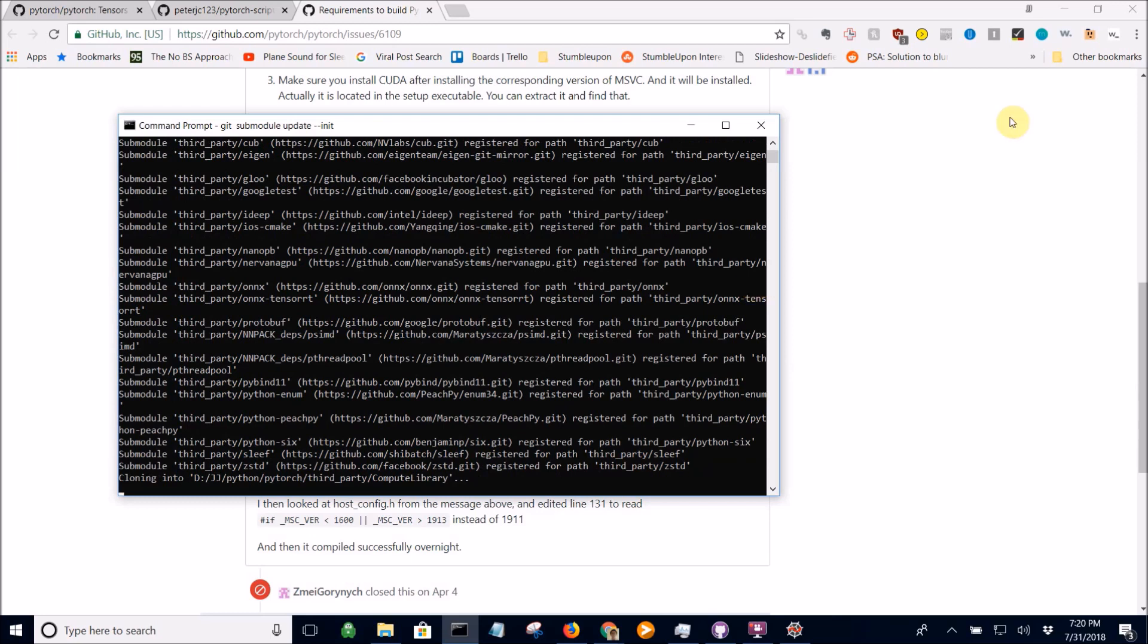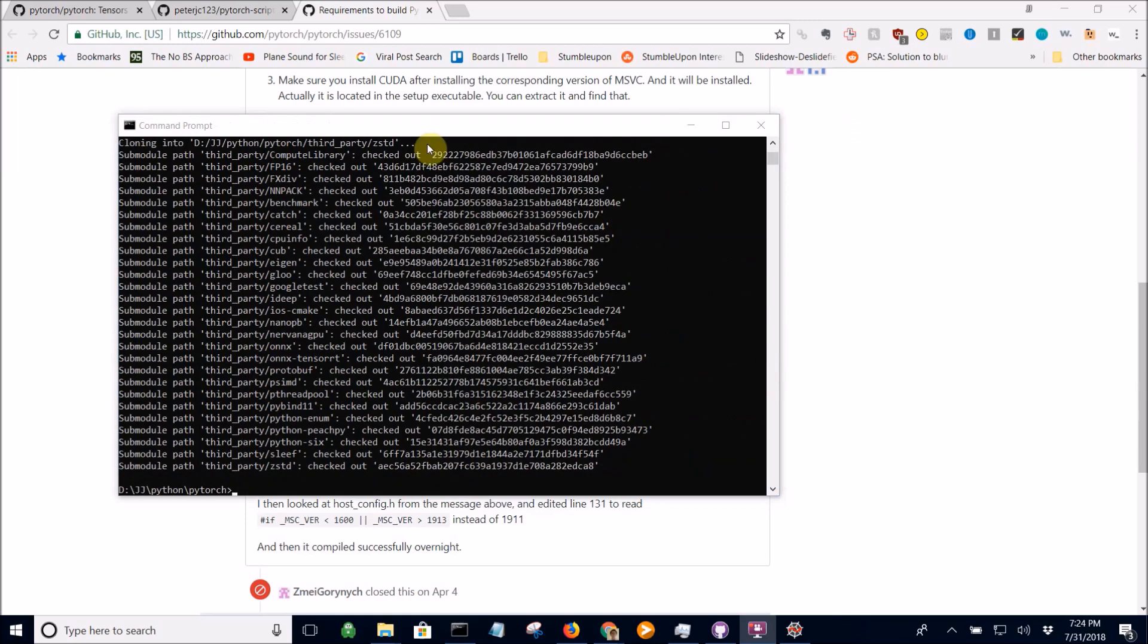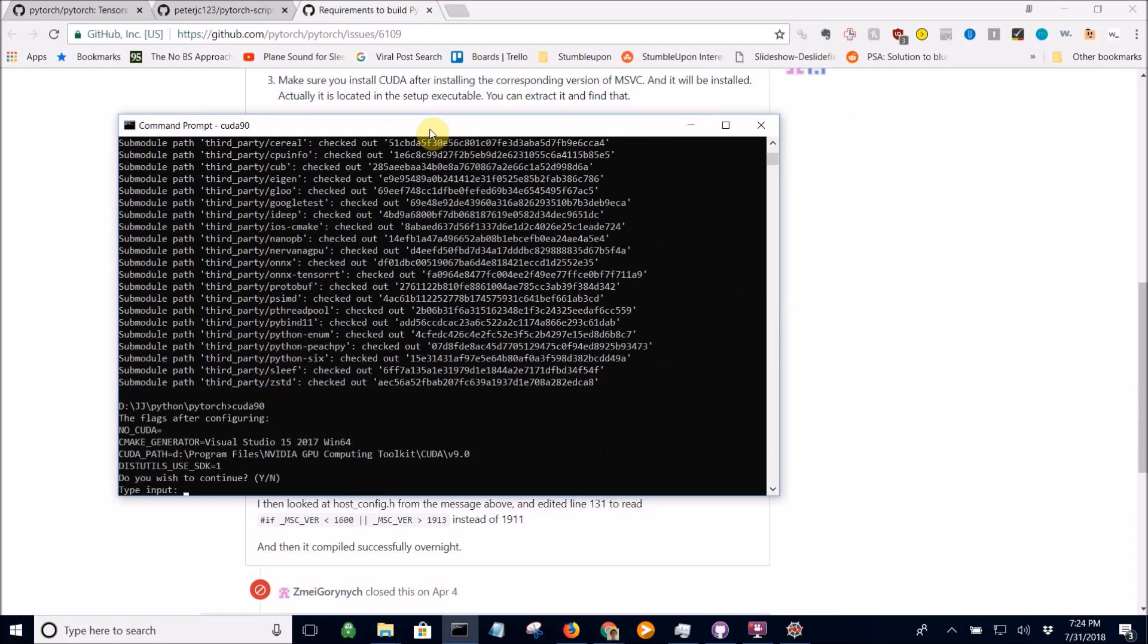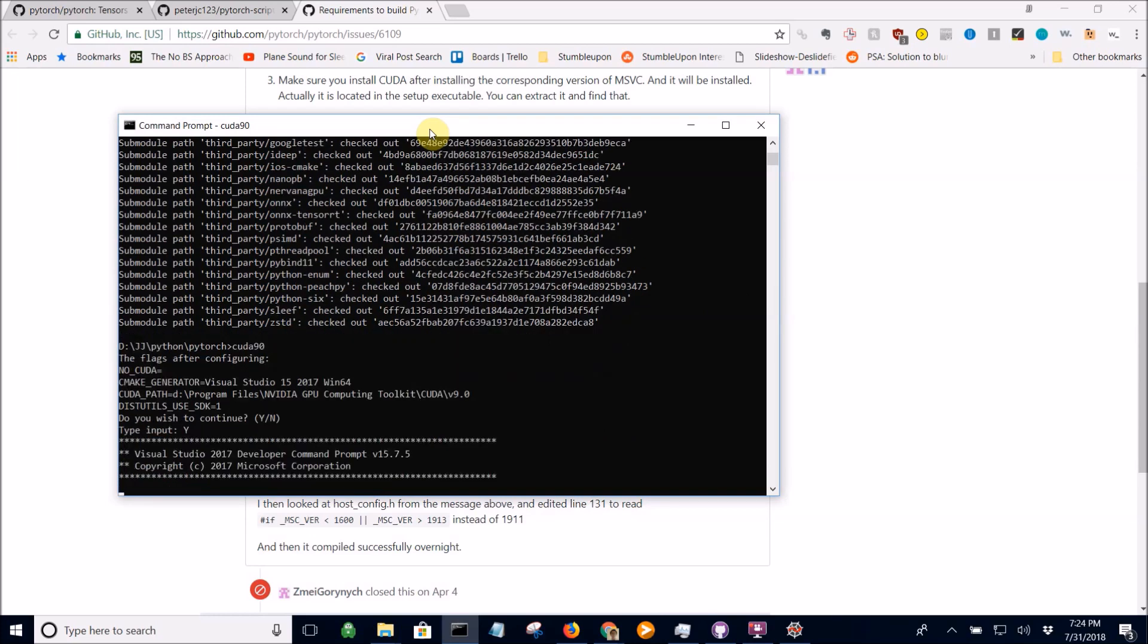I'm going to pause the video again, just so you don't have to wait. Okay, we're back. Now, let's run the CUDA 90 batch file again. Yes, we'd like to continue.